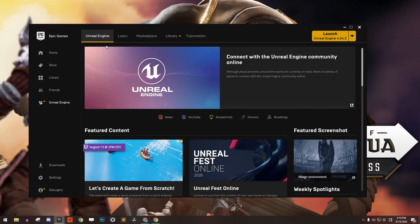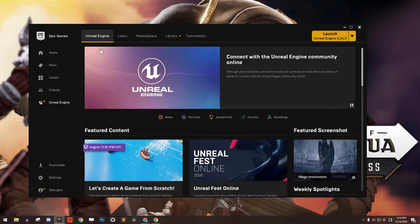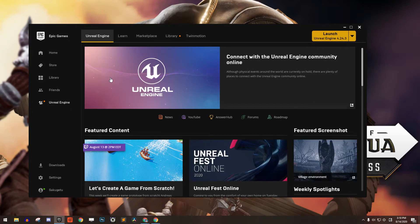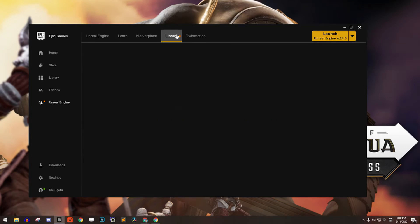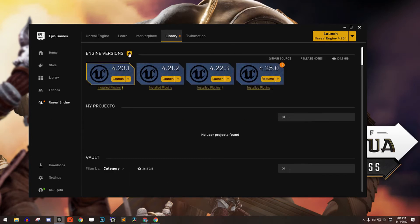Launch the Epic Games Launcher and then open the Unreal Engine tab. Open the Library tab and click on the plus button.